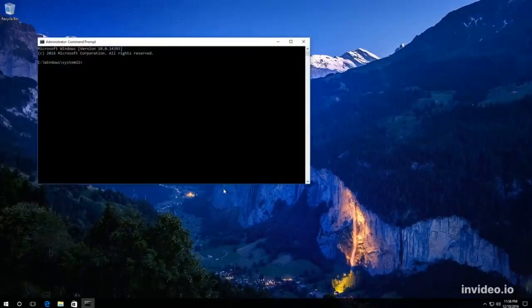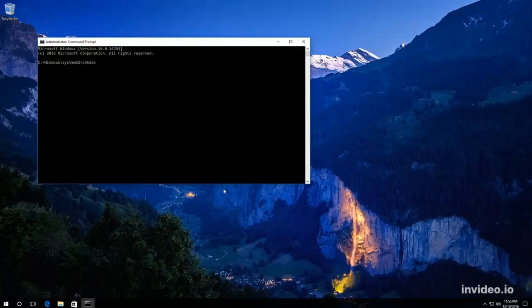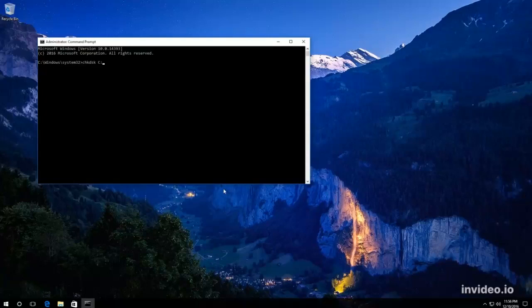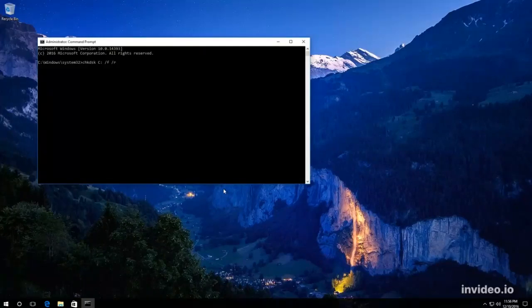Then enter the command check disk and the drive letter for the disk you want to check for errors. In my case, that is disk C. Then you should enter the parameter F, which makes errors to be fixed automatically, and the parameter R, which checks damaged sectors and tries to recover information. Press Enter.